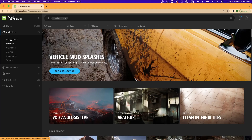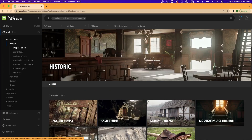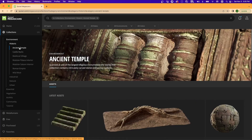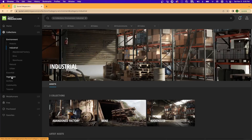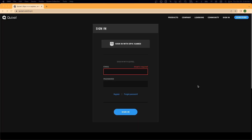Quixel is a library from Epic Games that provides tons and tons of free materials. These are super helpful when putting together different environments or scenes in Blender. So the first step is we're going to gather our materials from Quixel.